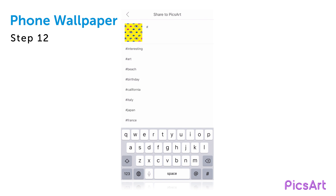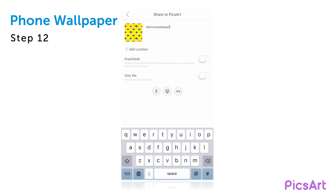Save your picture and share it on PixArt with the hashtag PhoneWallpaper.